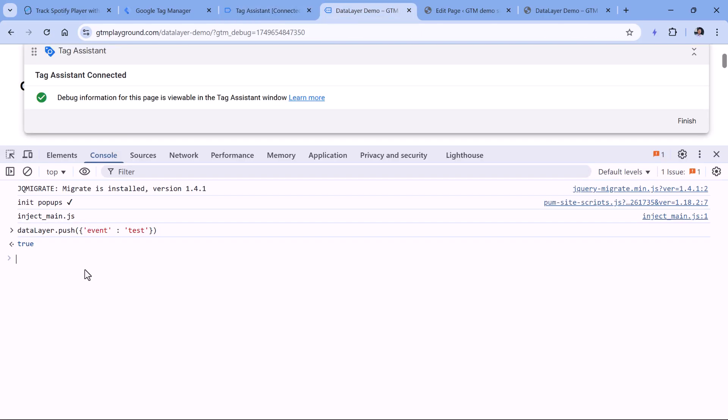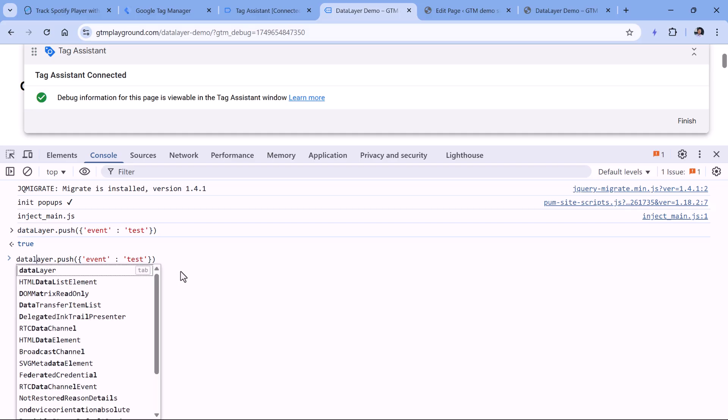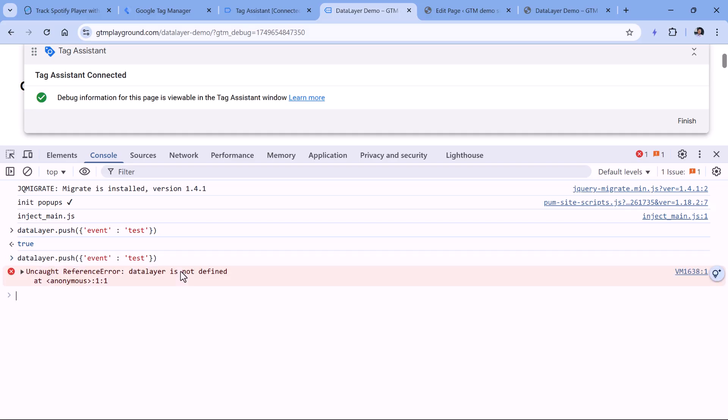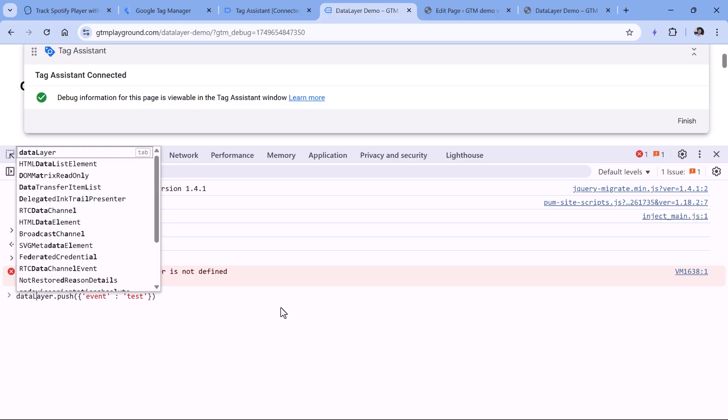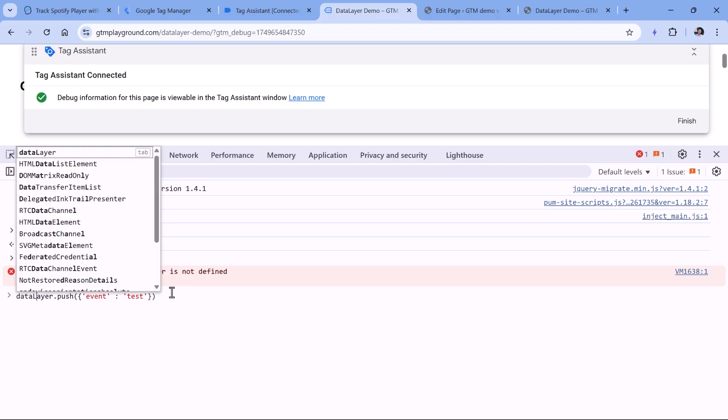However, if I do a typo, for example, dataLayer is with lowercase L, that will not work. Because when you're working with data layer, it is case sensitive. So it must be exactly written like this with the uppercase L, and all other letters are lowercase.